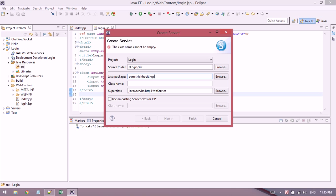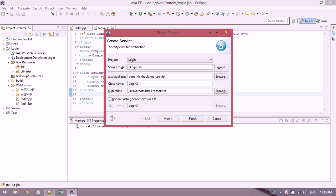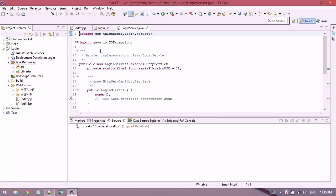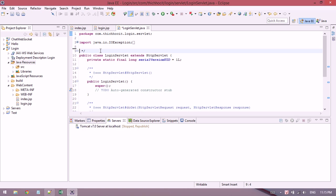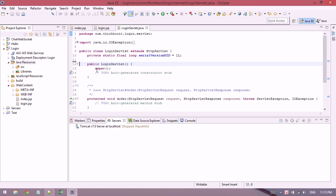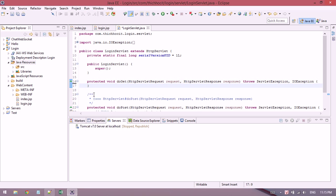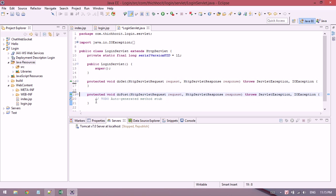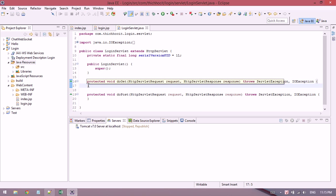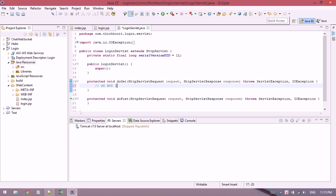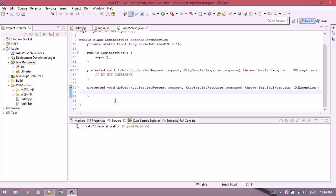I create a new servlet. I'll remove some commands here. Because login is a security problem, we shouldn't use doGet. We need to use the POST method. So I have doPost, not doGet.